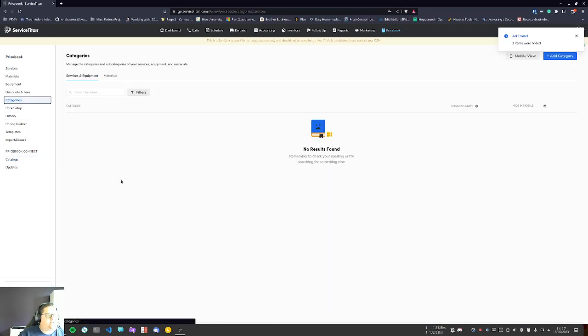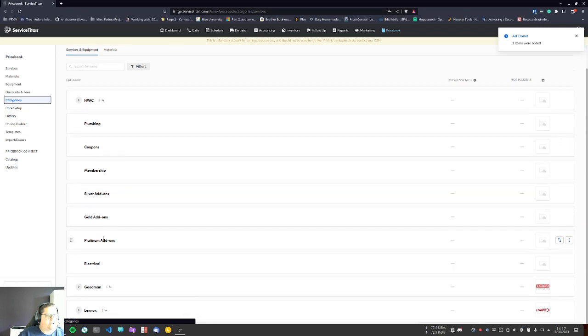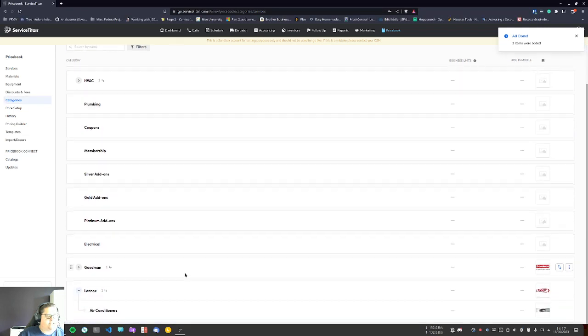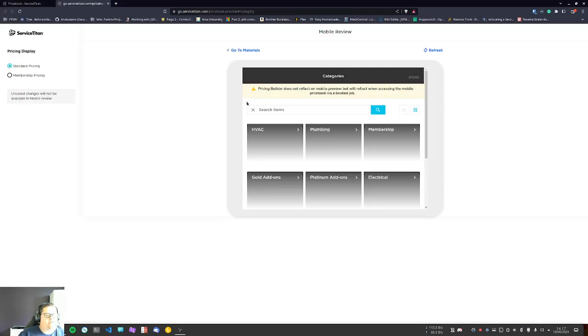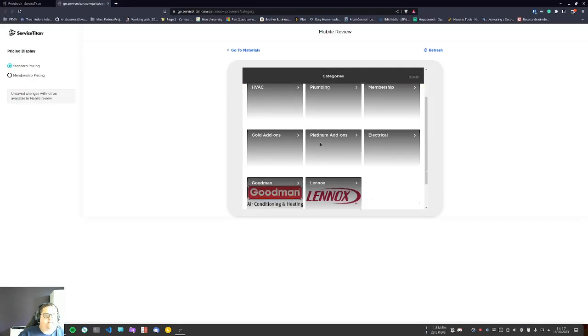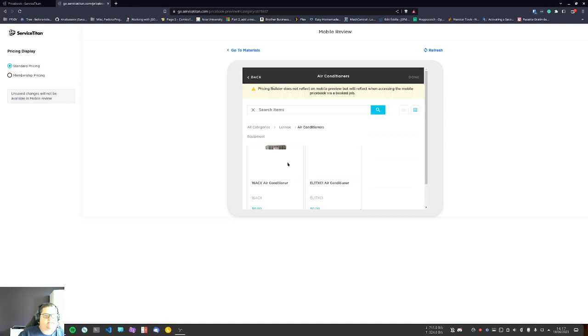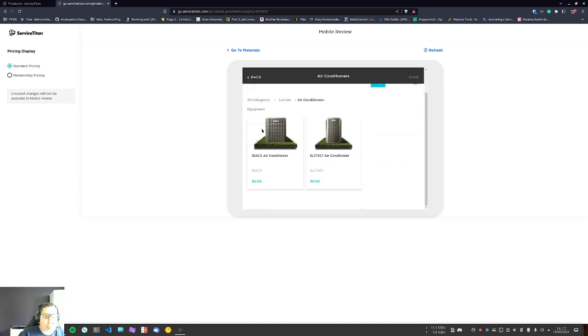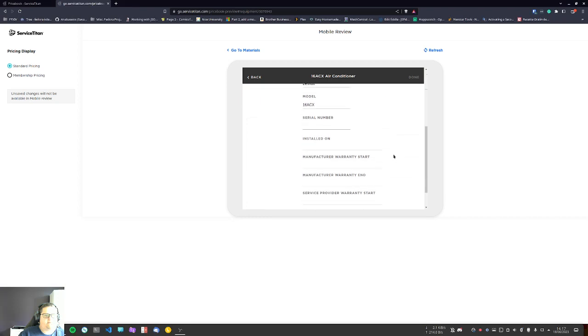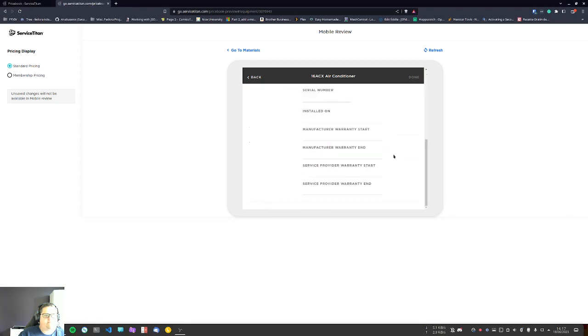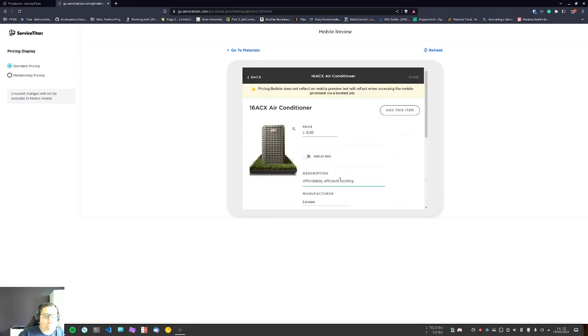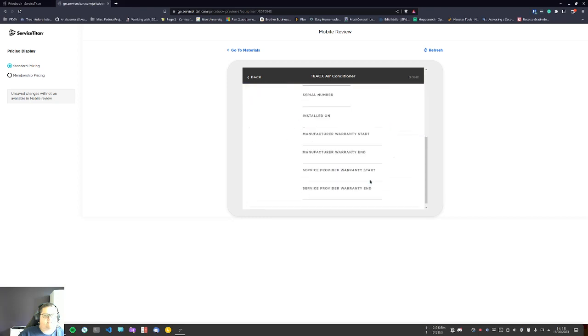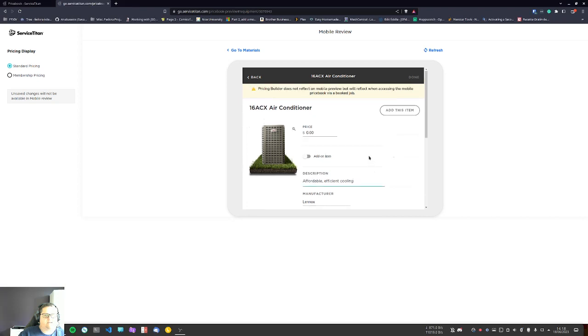So if I go in categories now, you're going to see I'm going to have a new Lennox category here for ACs. If I preview, I'm going to go in Lennox ACs 16 ACX, and you're going to see I'm going to have all the information that was in the book with descriptions—it all has all that good stuff.